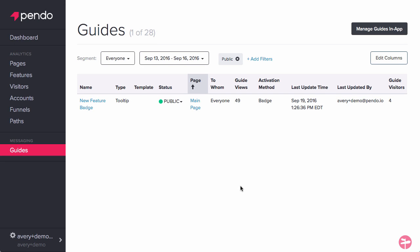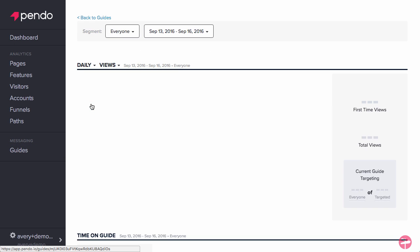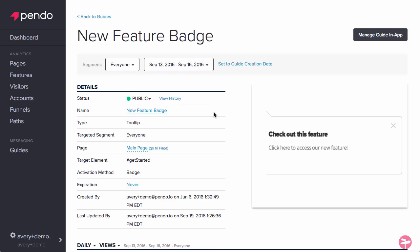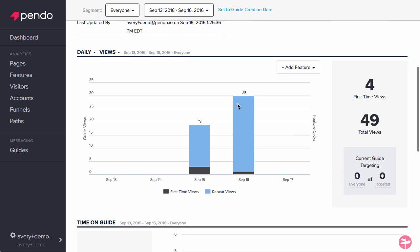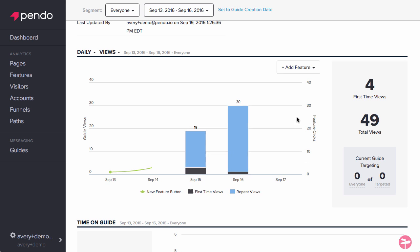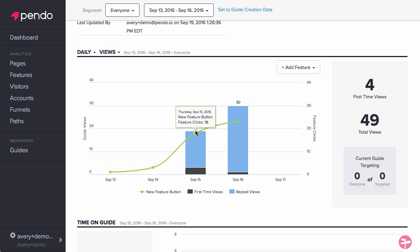Click into the guide details page and go down to the daily views module. Clicking feature in the top right corner of this window will allow you to pick one of your existing features and overlay that feature data over the guide data. If your guide is successful in driving adoption of the feature, you will notice that the guide views increase and so do the number of clicks on the feature.